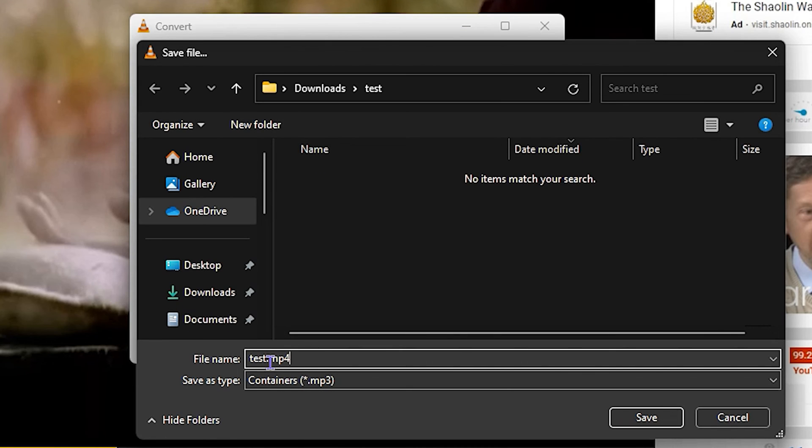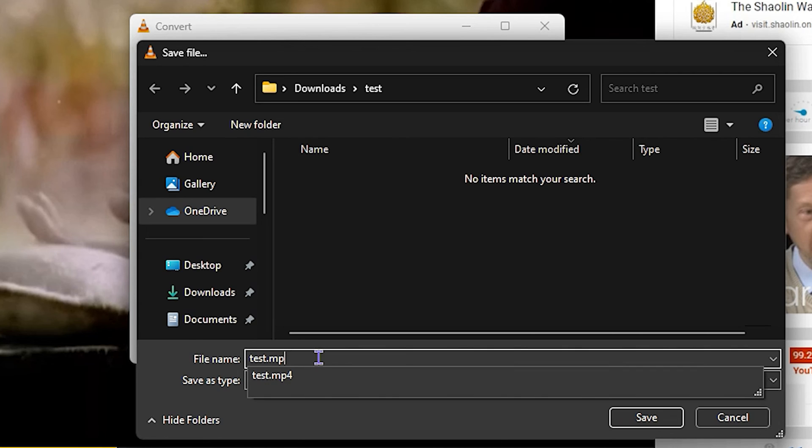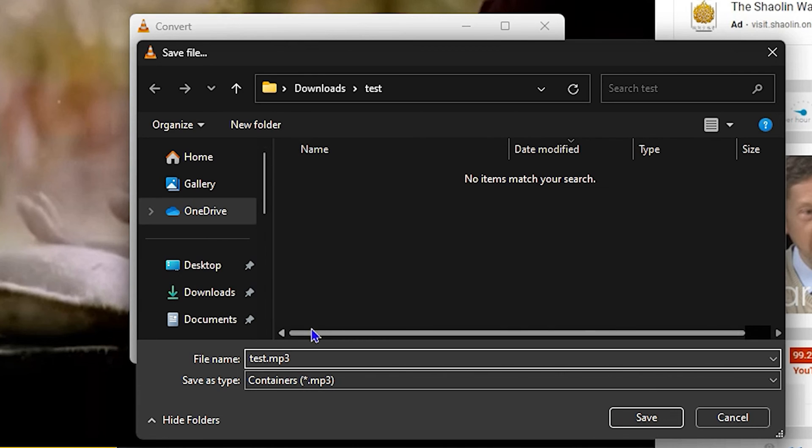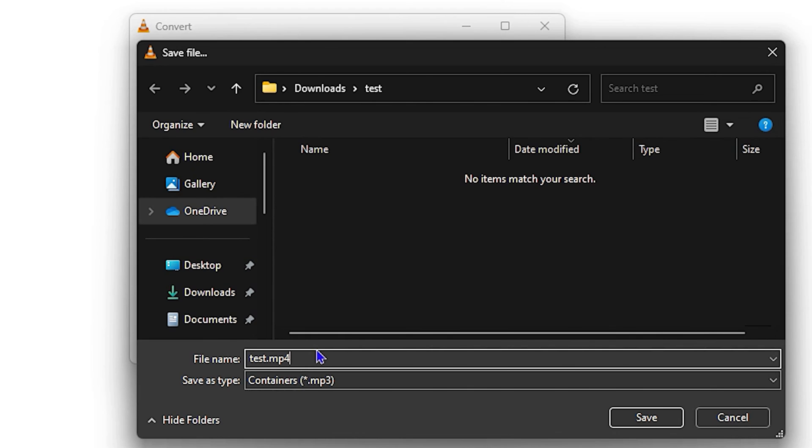But also you want to ensure that you change from MP4 to MP3, because you're converting from video to audio. Simply change that from MP4 to MP3 and leave it as whatever name you want to save it as. I will leave it as test.mp3.